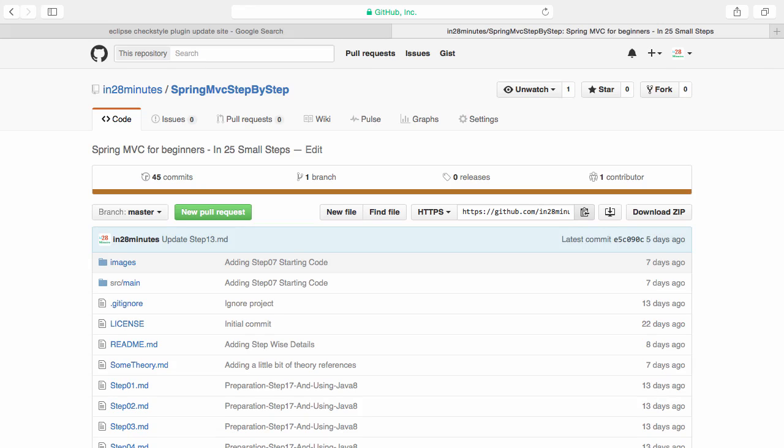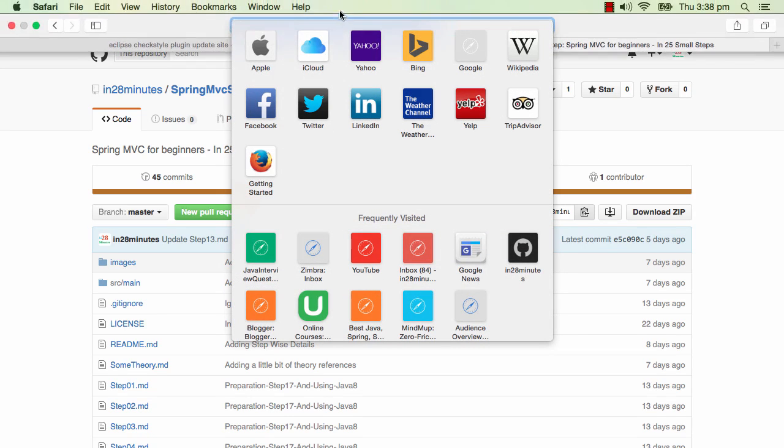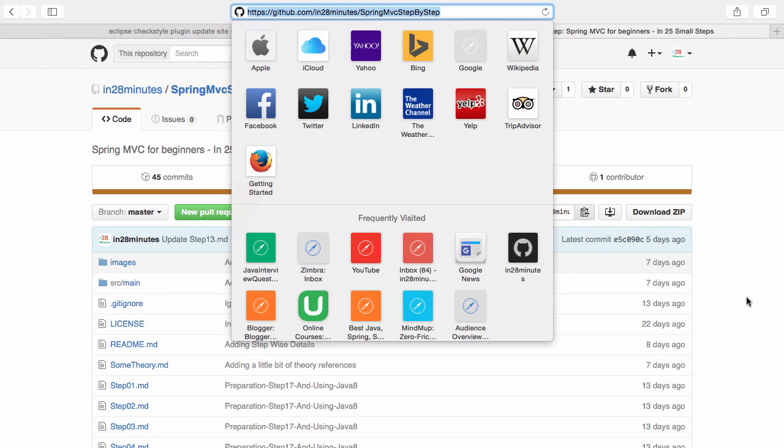In this step, we would want to learn about Maven and Git plugins. What we'll try and do is a very simple thing. We have a Git repository in 28 minutes, Spring MVC step by step.